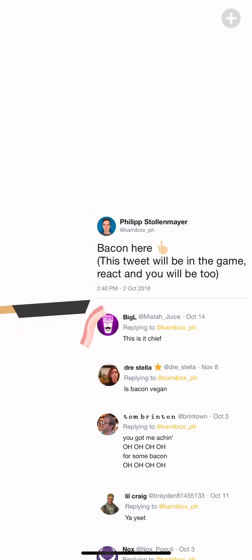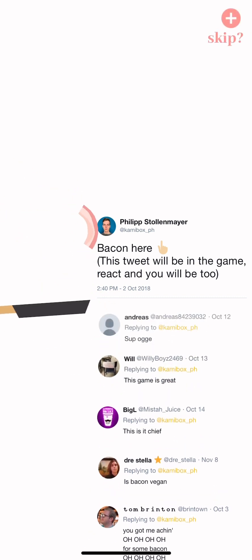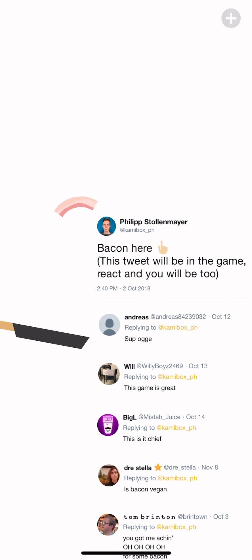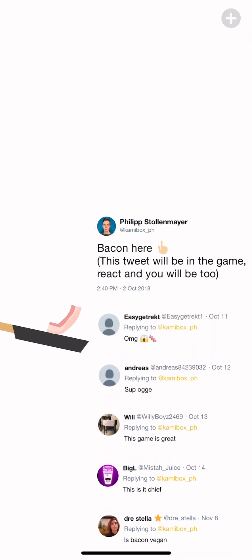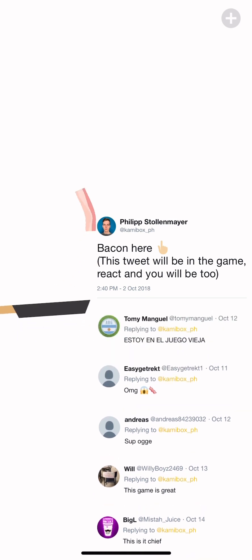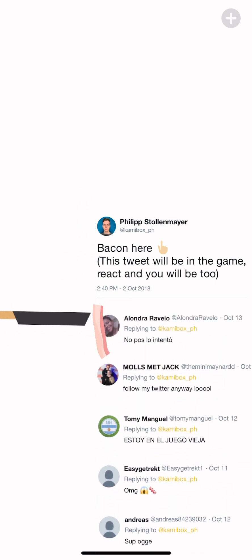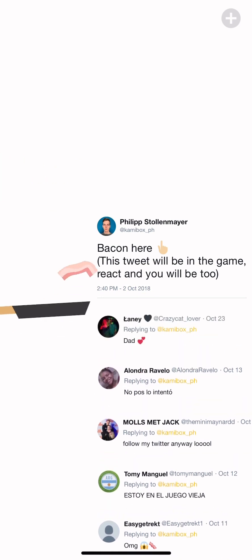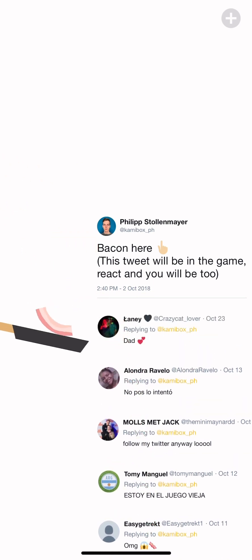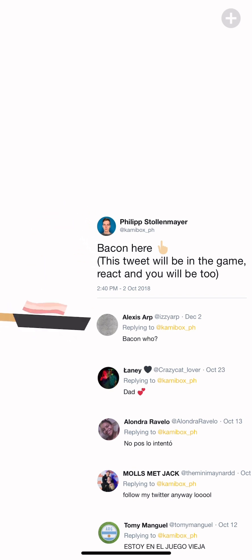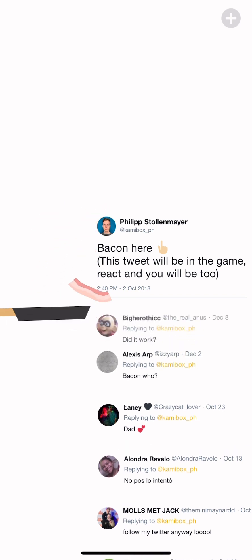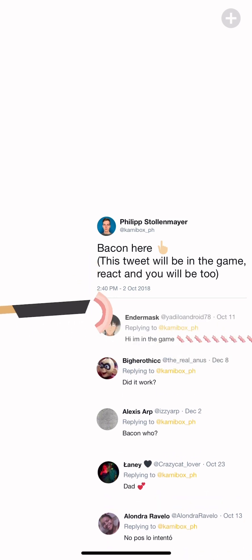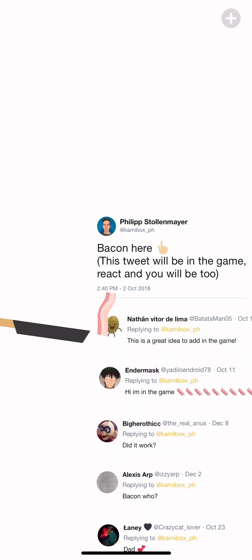Is bacon vegan, someone said. Bogey, OMG let's do that I don't know. I don't know how to read. Dad, who commented dad? Dad. Bacon who. Did it work? Did what work? Jack, did what work?